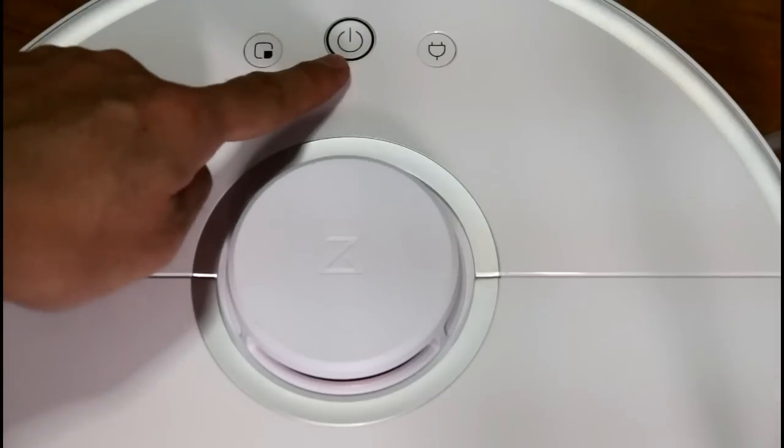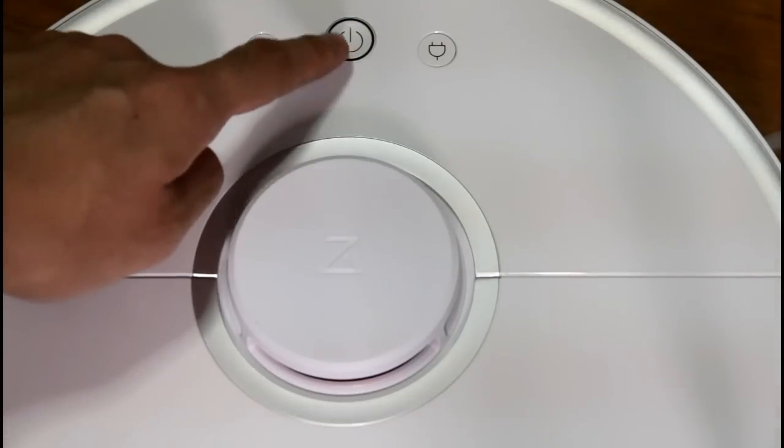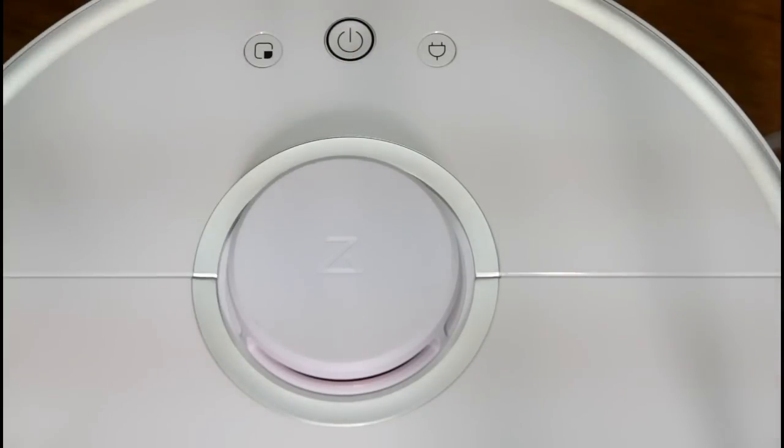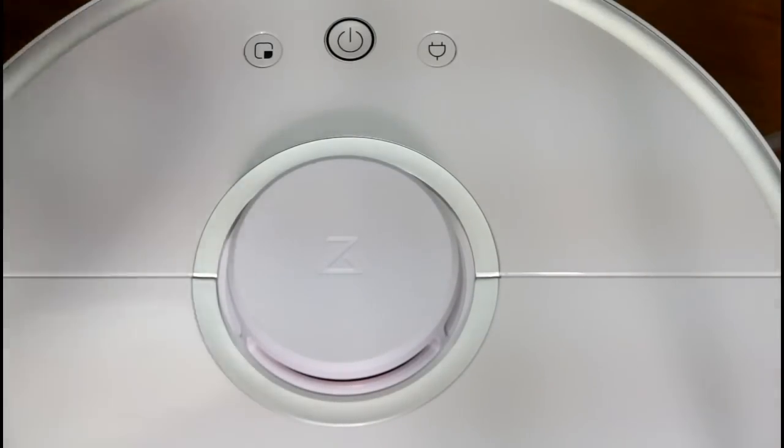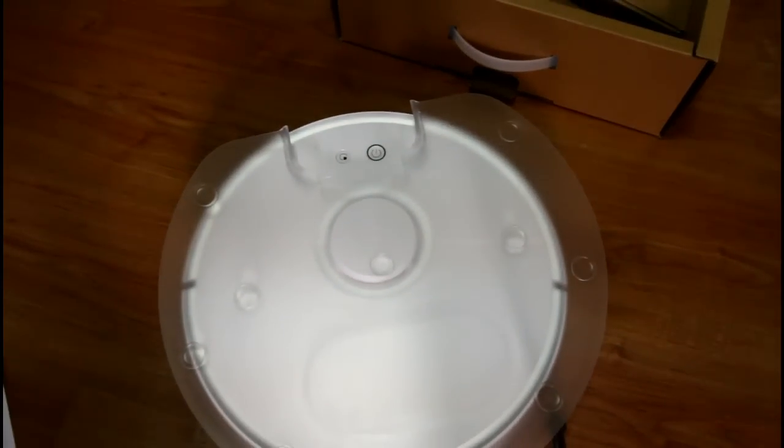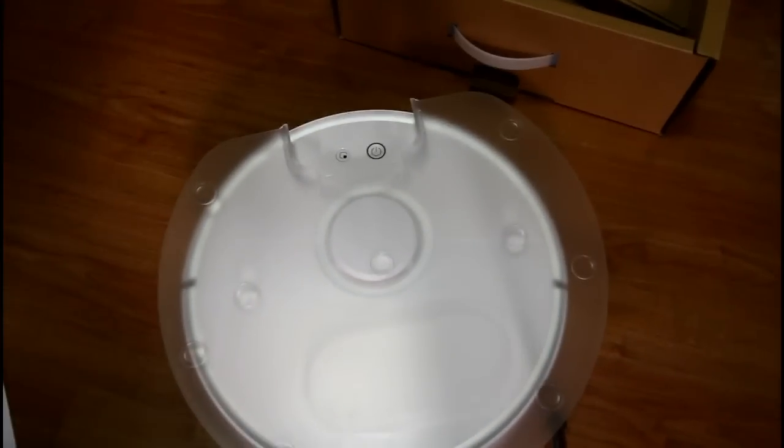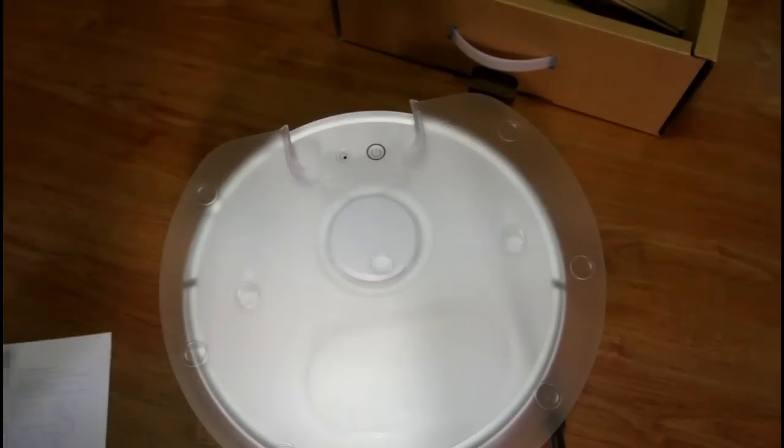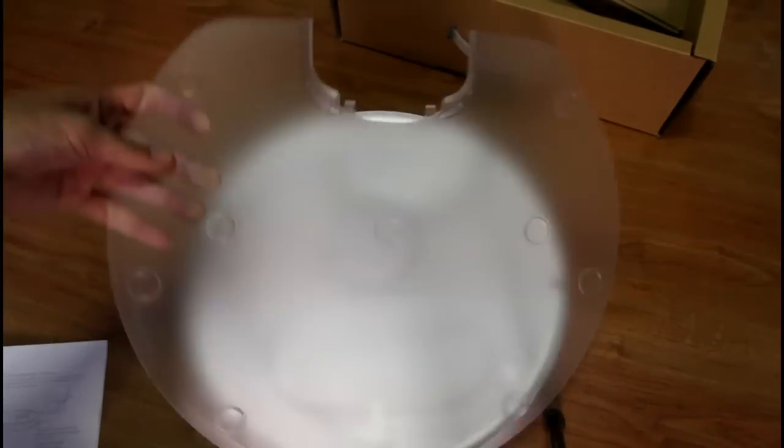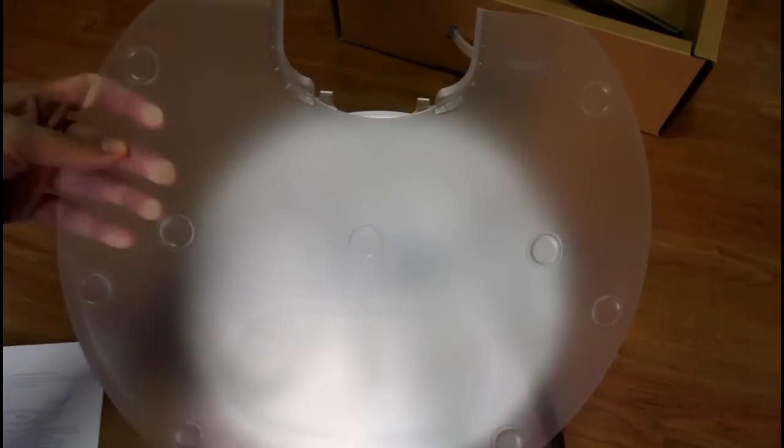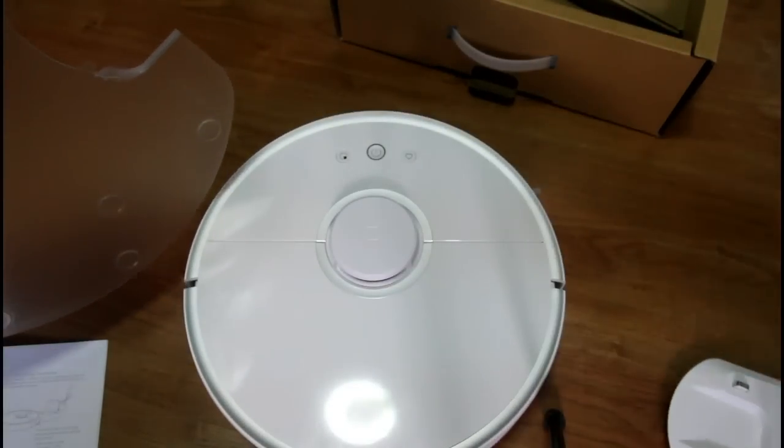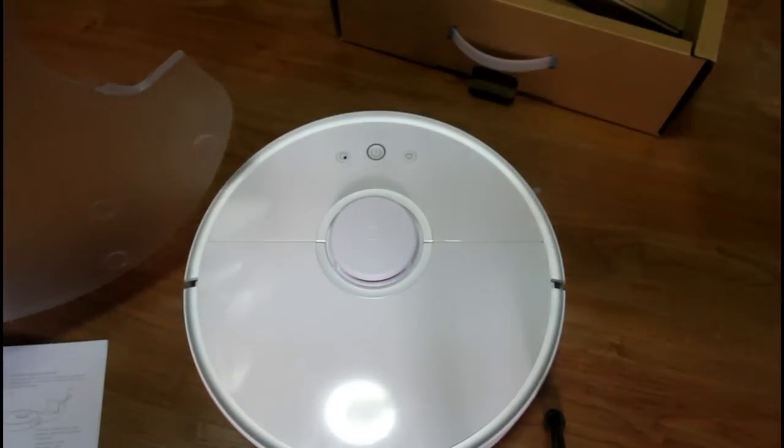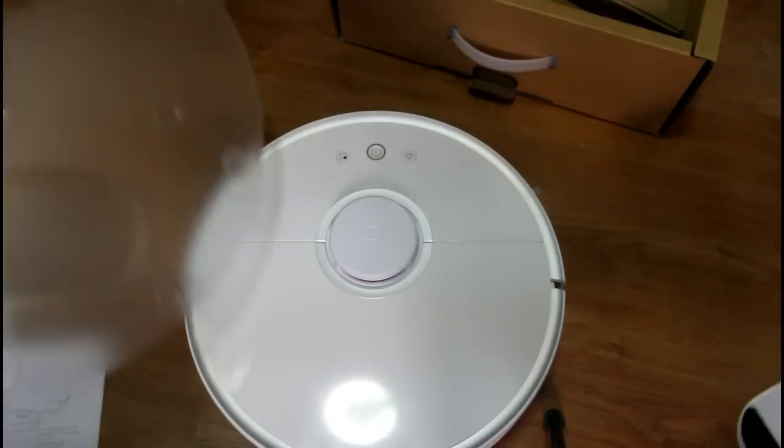This is the power button and it also activates the default cleaning mode. And this plastic here, let me just zoom out, this plastic here is what Xiaomi calls the moisture proof mat. You will attach this on the charging dock here. This is the charging dock again.